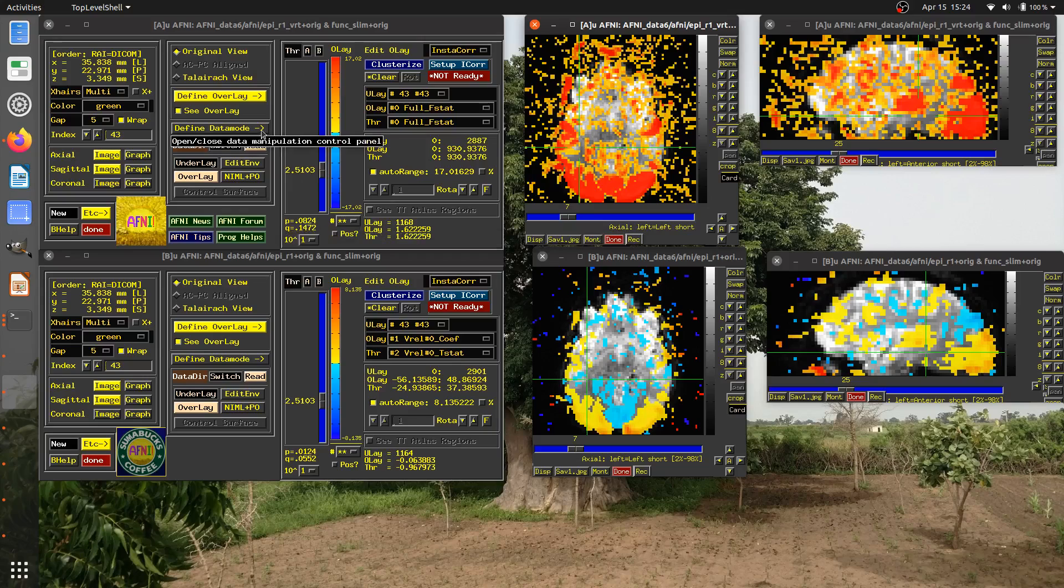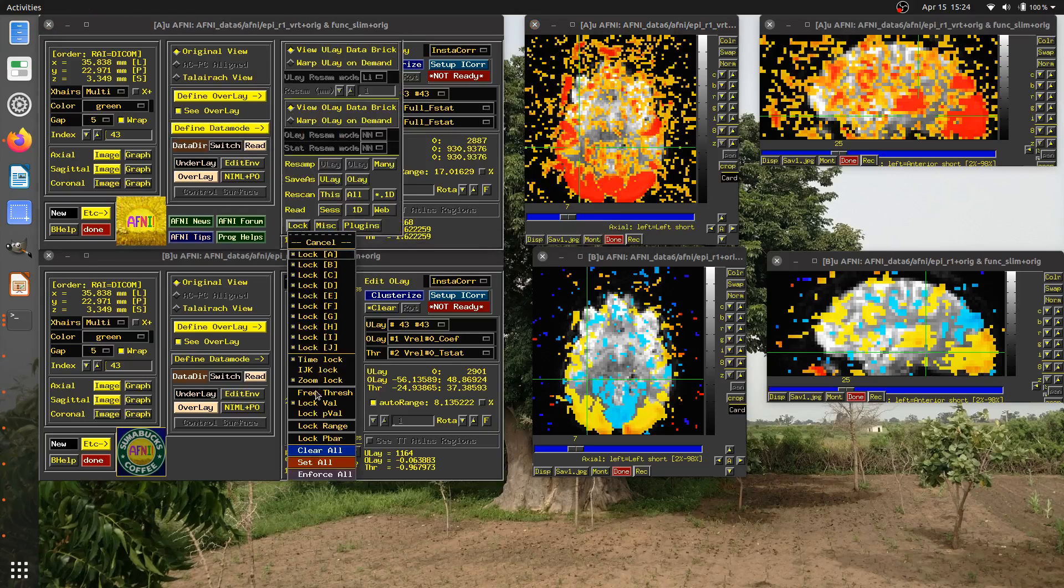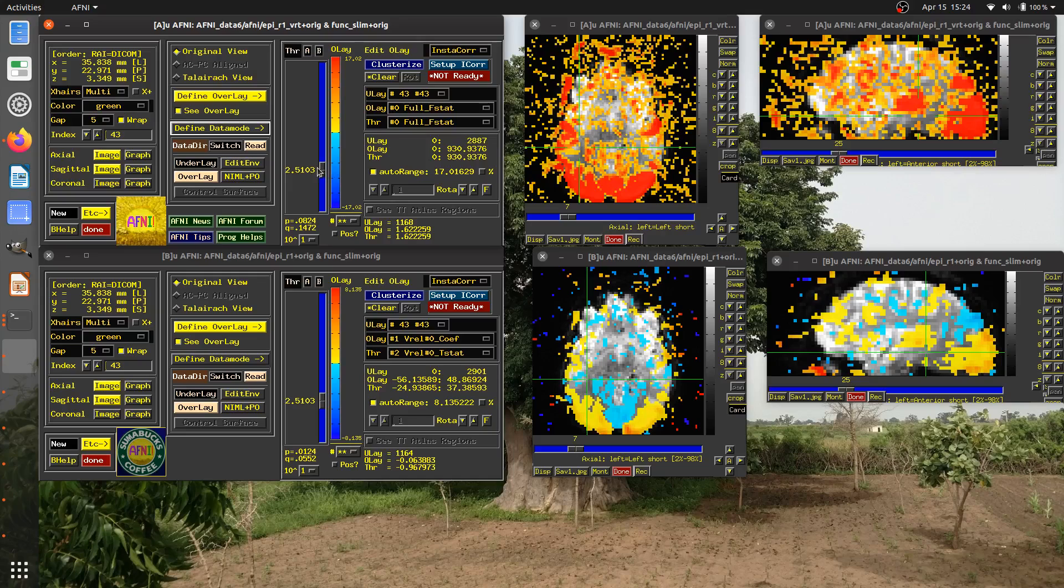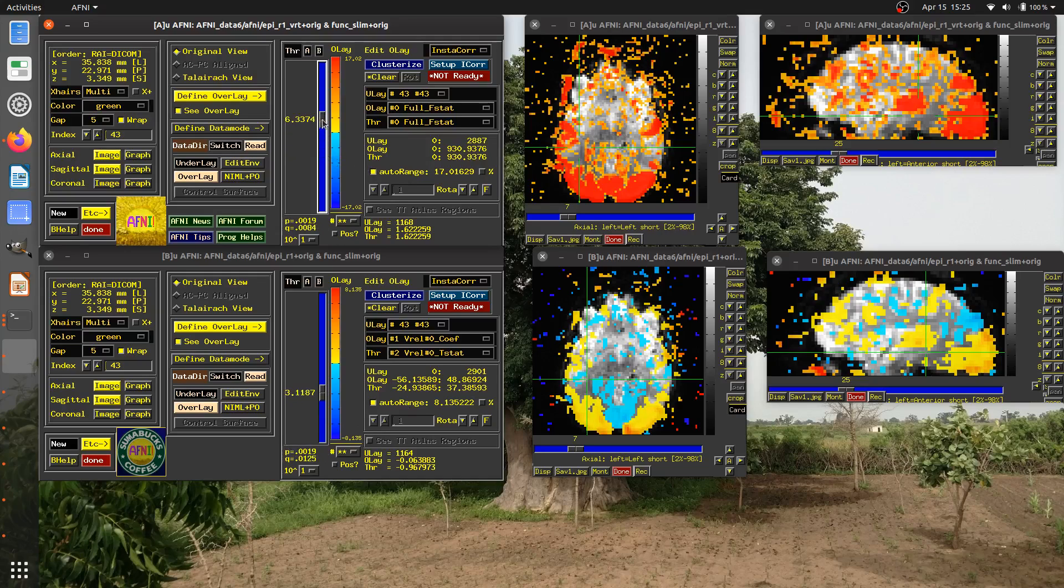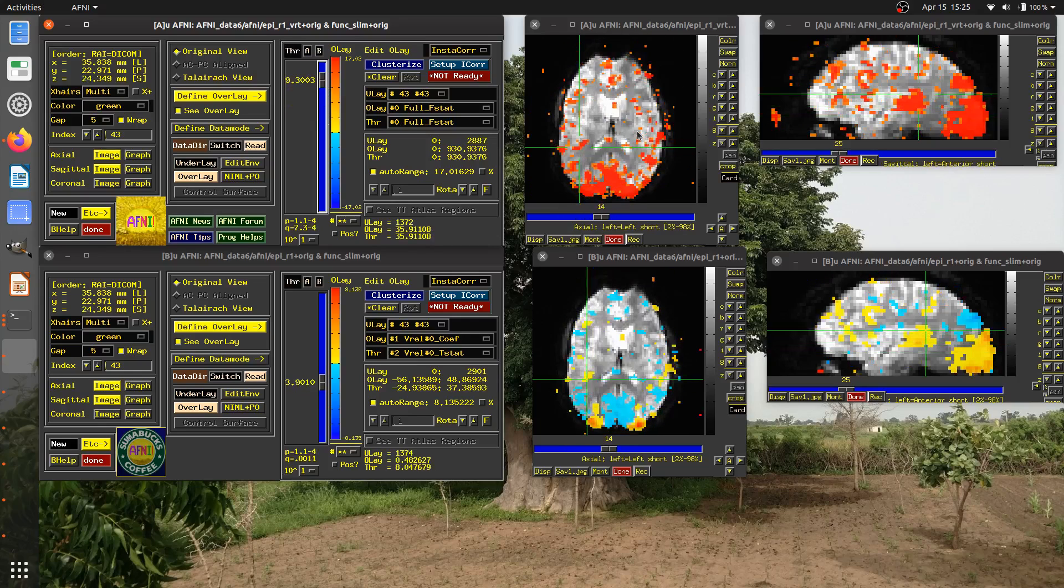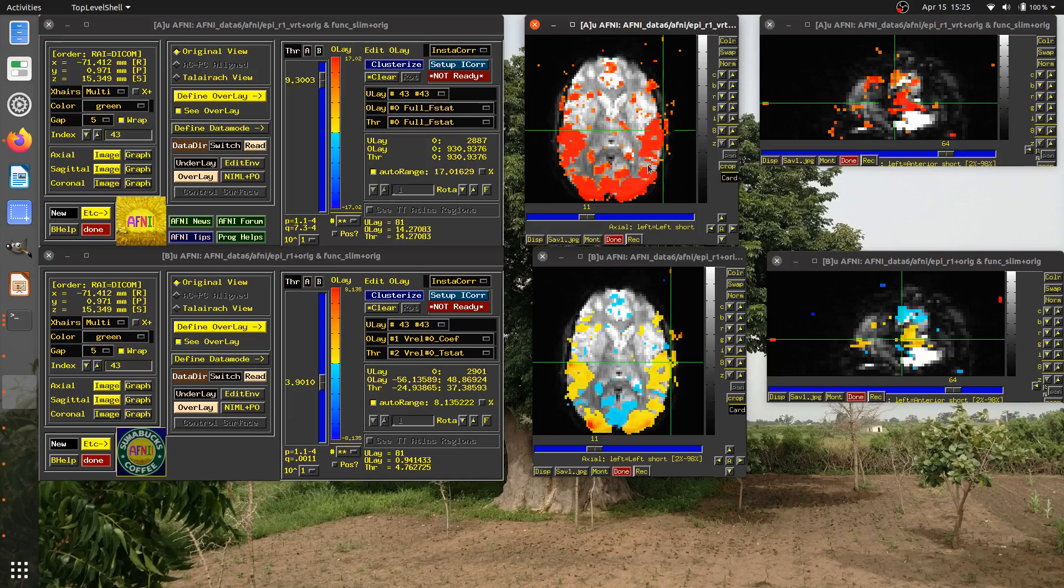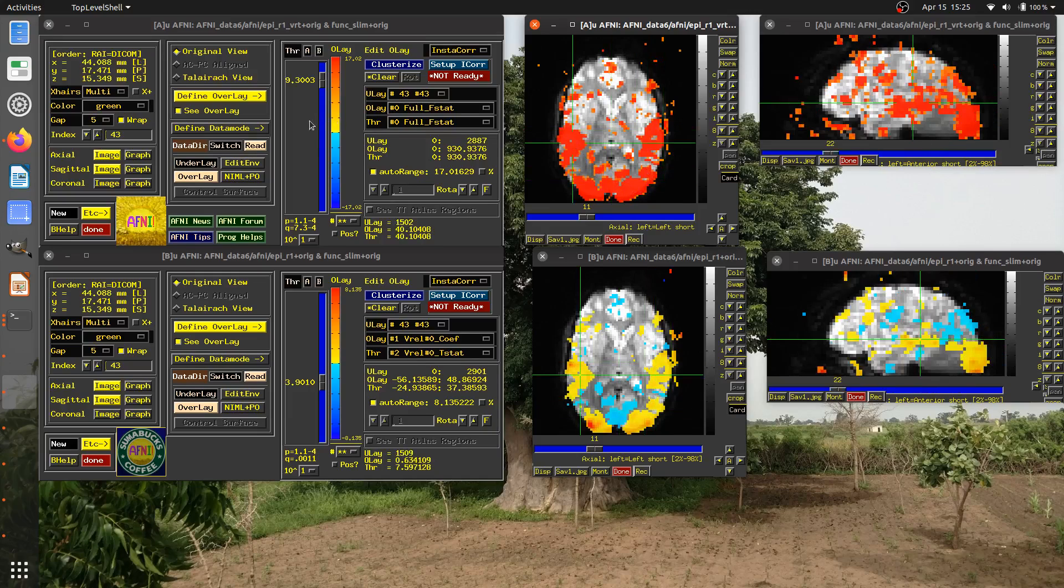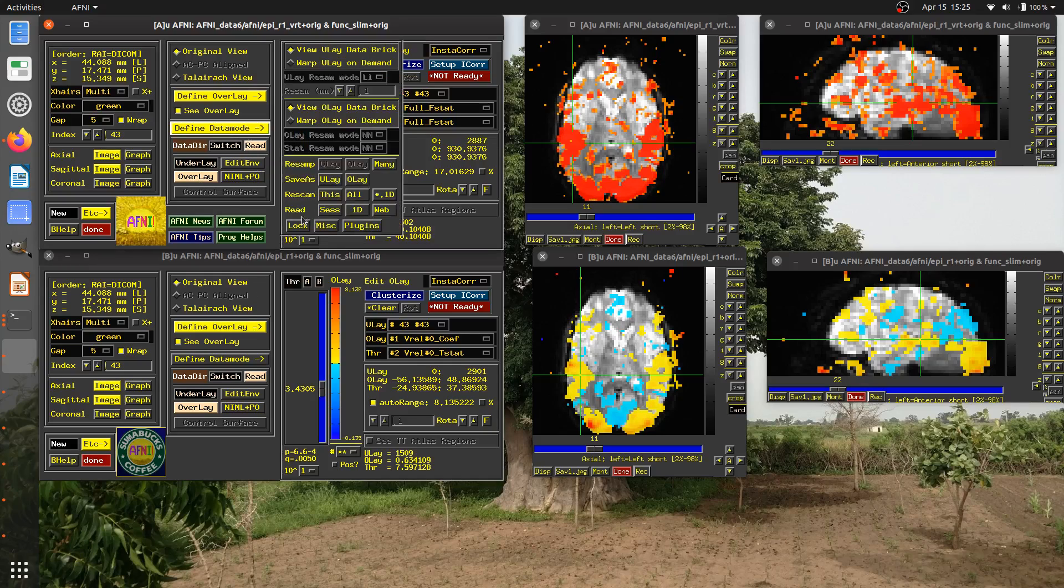Well, if I wanted to, I could ask AFNI to lock together, not the threshold value, but the P value. Now, when I change the threshold here, look at the threshold value here is four in this dataset and 2.38 in this dataset. But if you look at the associated P value, it's the same P value that I'm thresholding at in each of these datasets. So if I want to lock together two different statistics, and it doesn't have to be from the same volume, now I'm locking together the threshold by P value. So again, there are different choices about how I lock together the thresholding part.